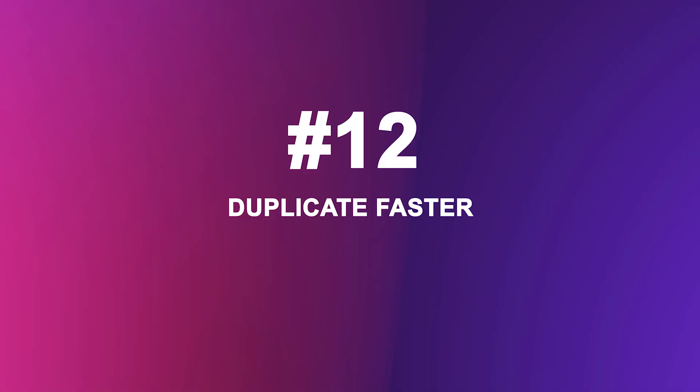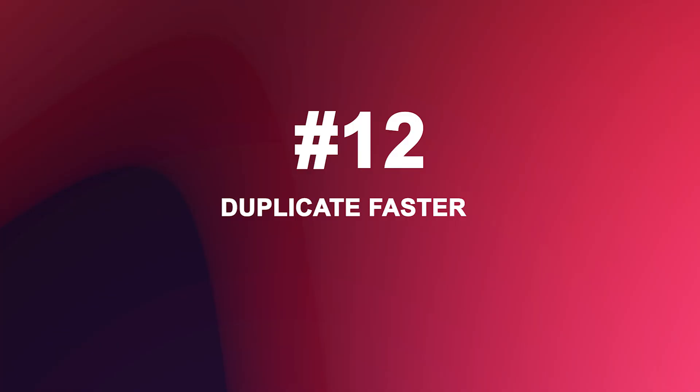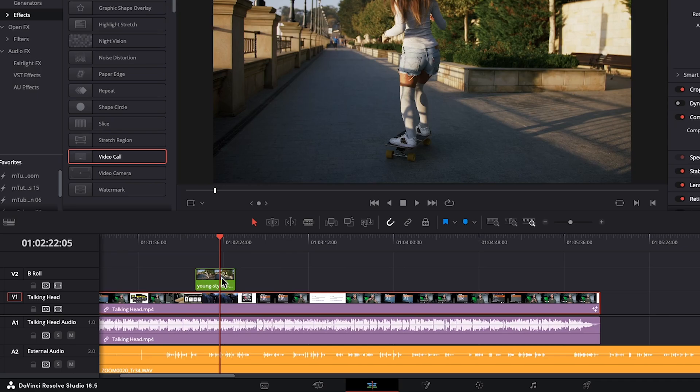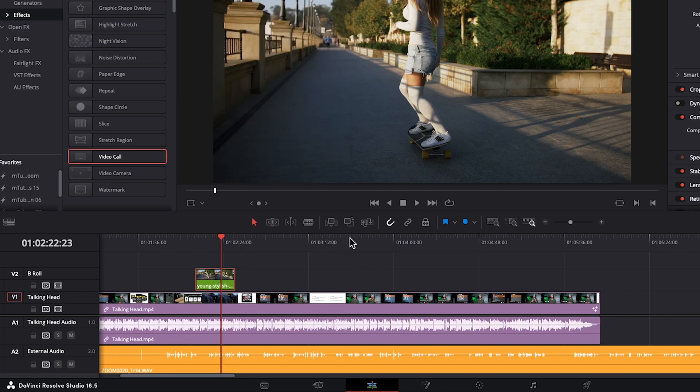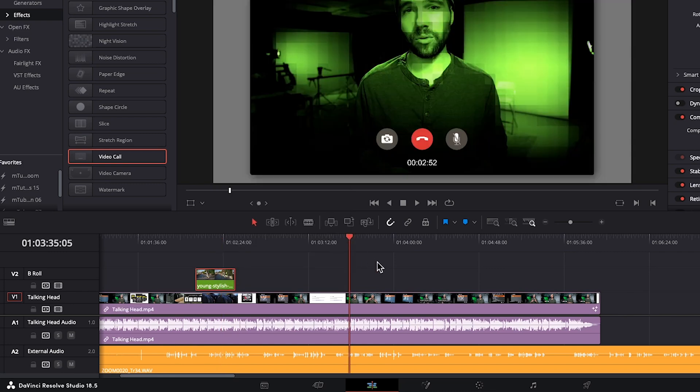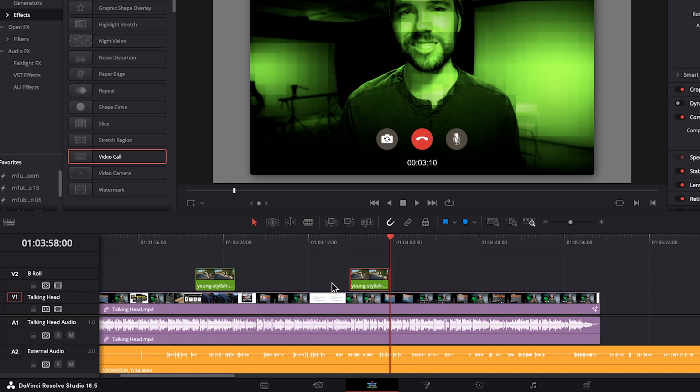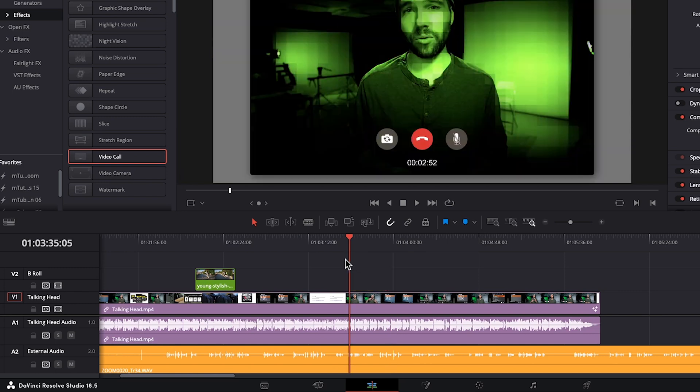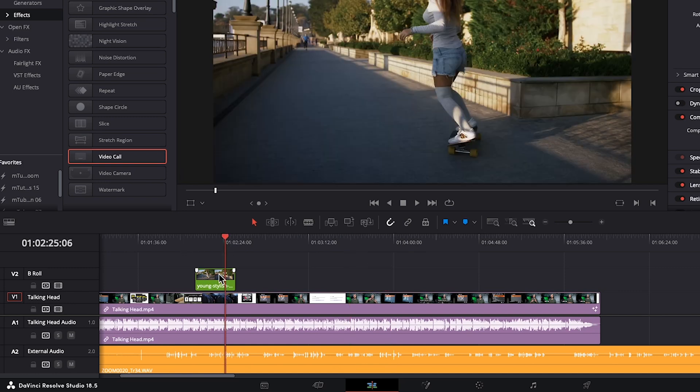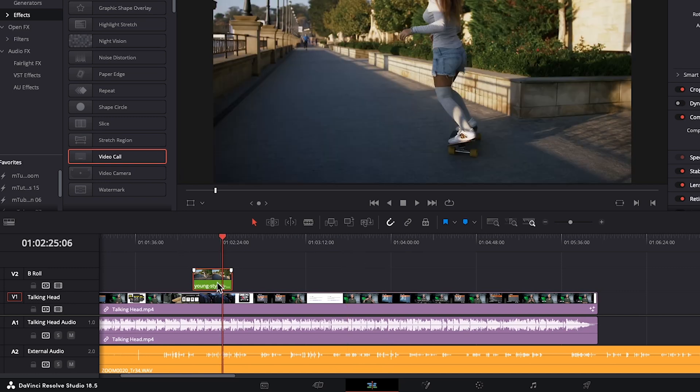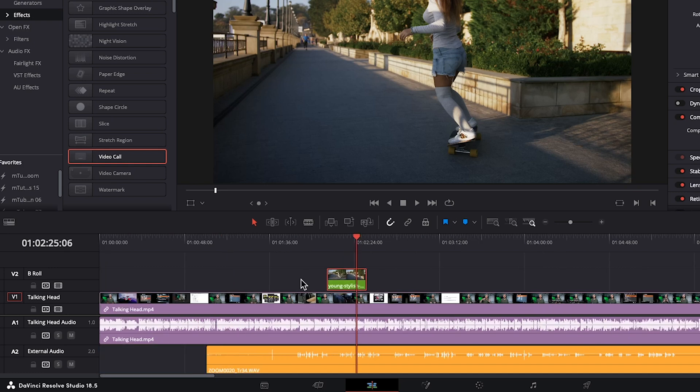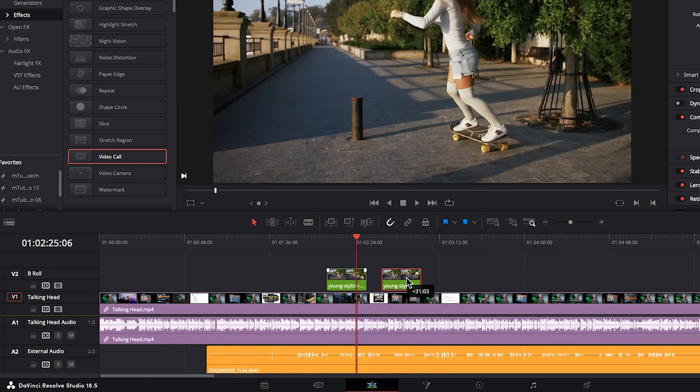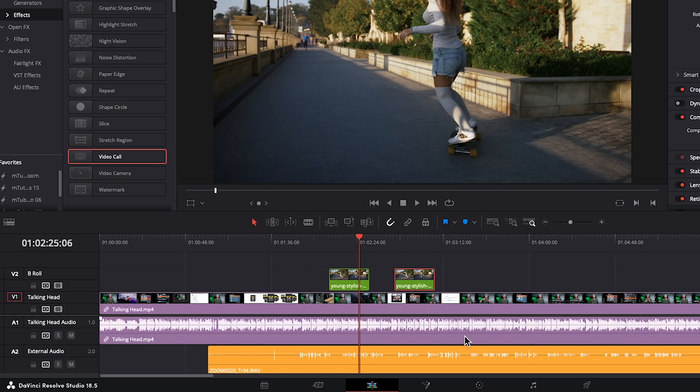If you want to duplicate a clip, you could select it, right click, press copy, go somewhere else on your timeline and press command V or control V to paste it. Or just undo that for a sec. Or you can select the clip you want to duplicate. Hold down option on a Mac, alt on a PC. Drag the clip to where you'd like that duplicate. And there we go. We now have a duplicate of that clip.